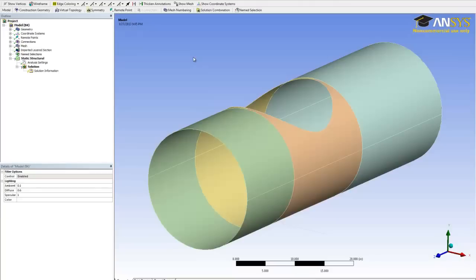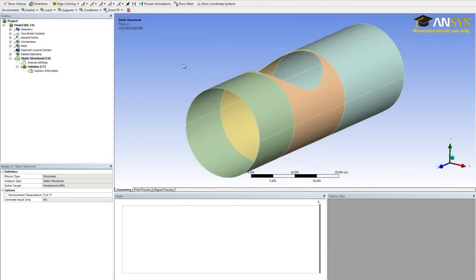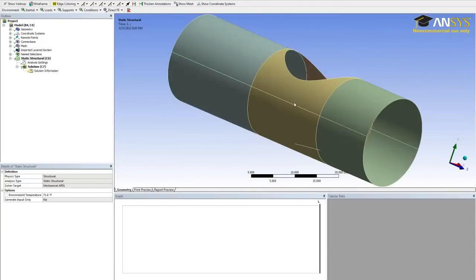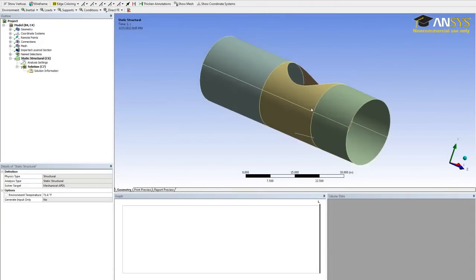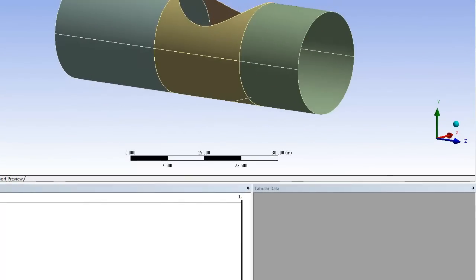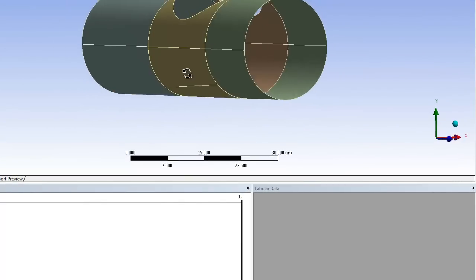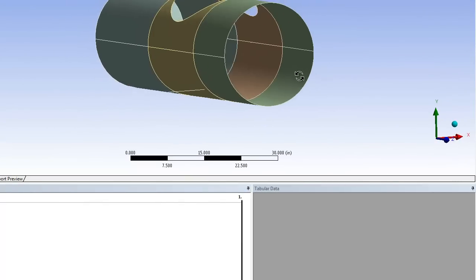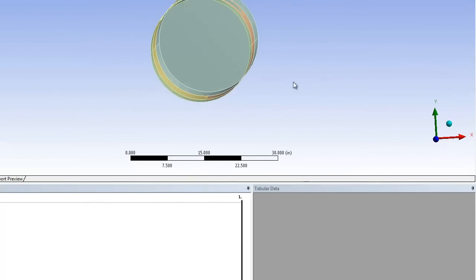So this opens up the ANSYS Mechanical. Setting up the twist test is simple. Basically we want to keep the back side fixed, and then apply a torque on the front suspension.